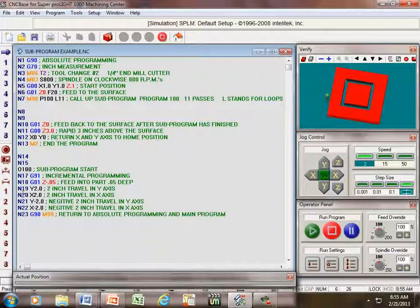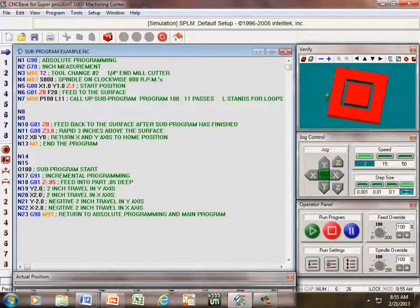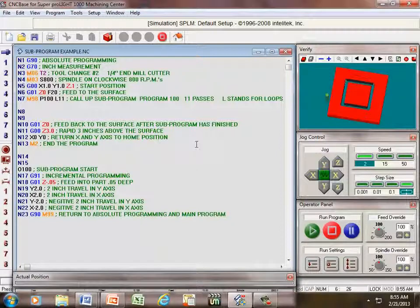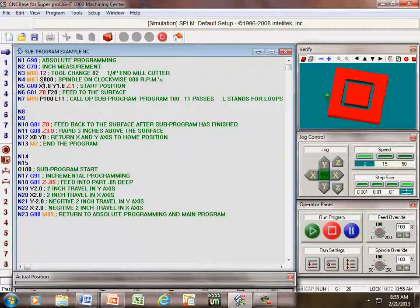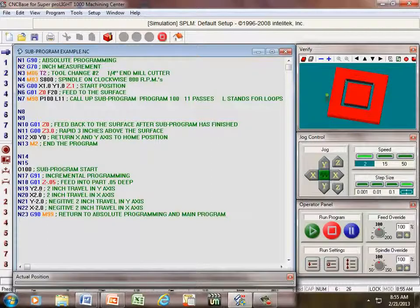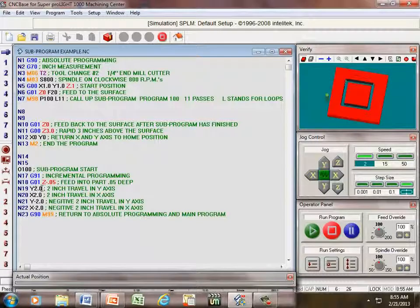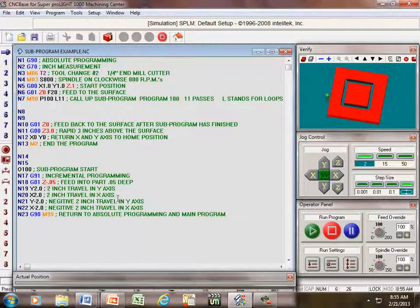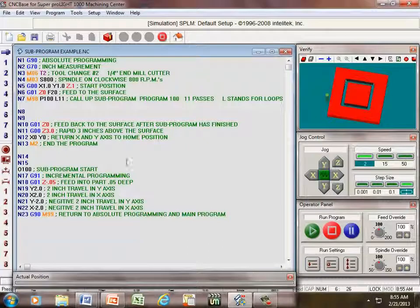Under line 19, we're traveling in our Y axis, not from home but from our last movement, which was already one inch in the X and one inch in the Y. We're traveling only in our Y axis. That's going to be a positive direction.